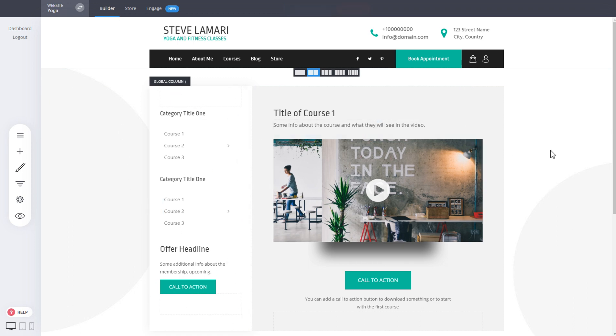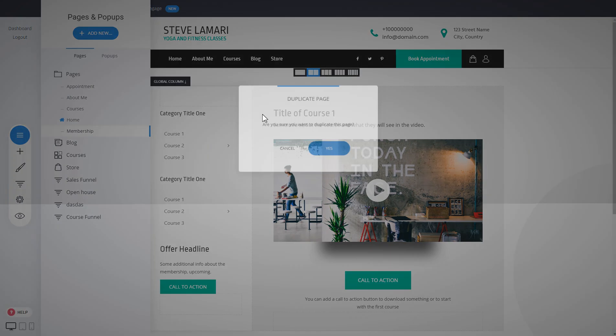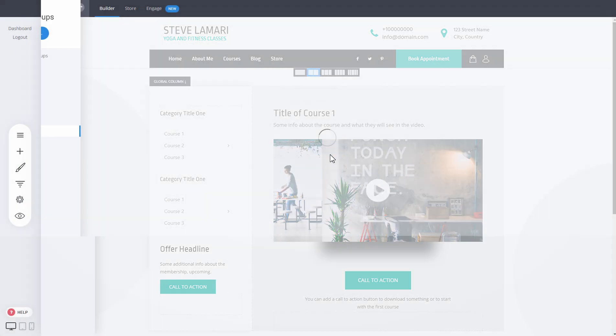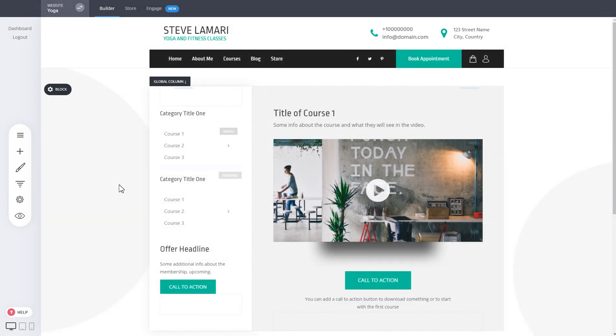So now we just save and if you create a new page which is a duplication of this one, just like that we have a new page that is going to be for our course number two.